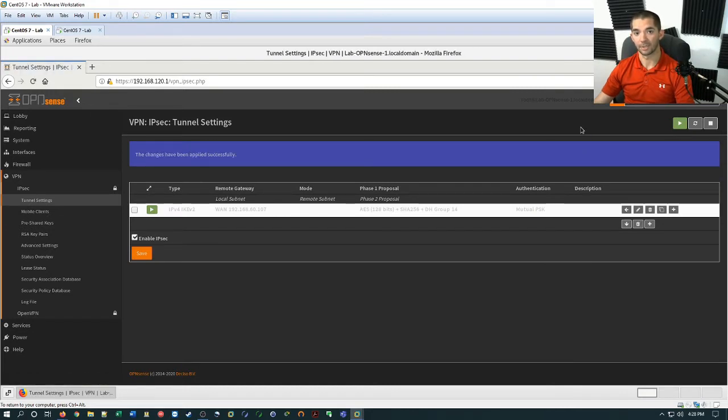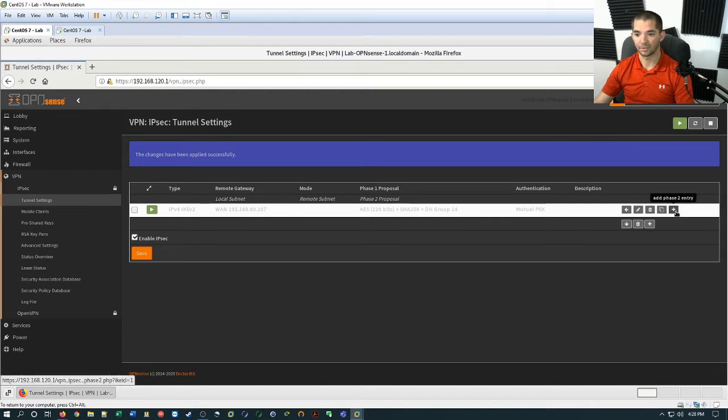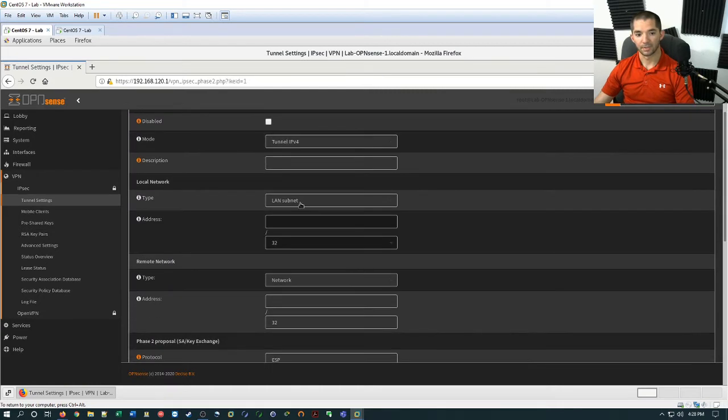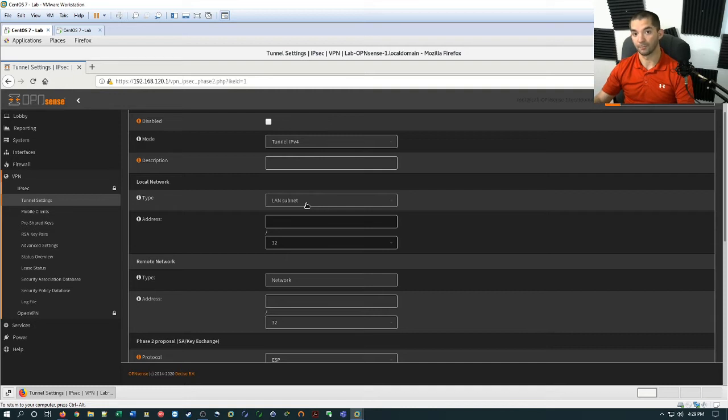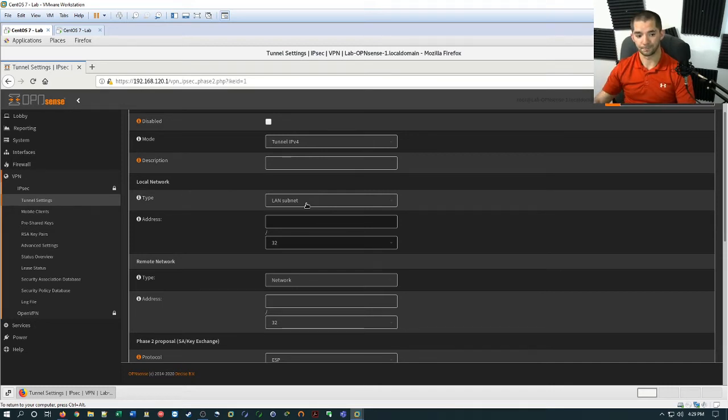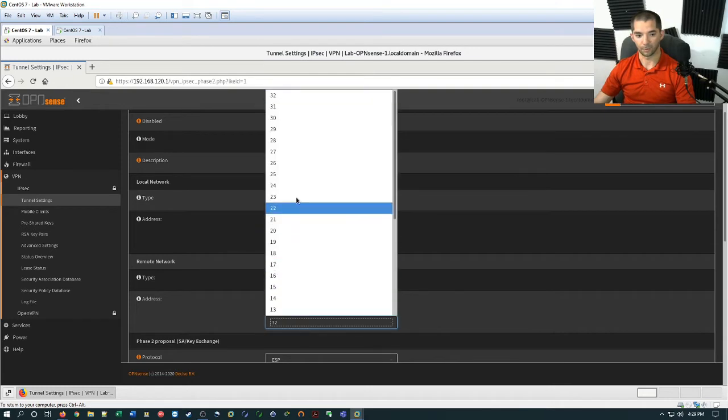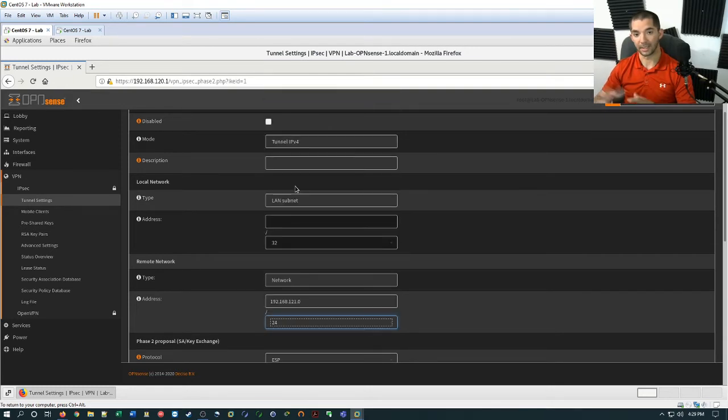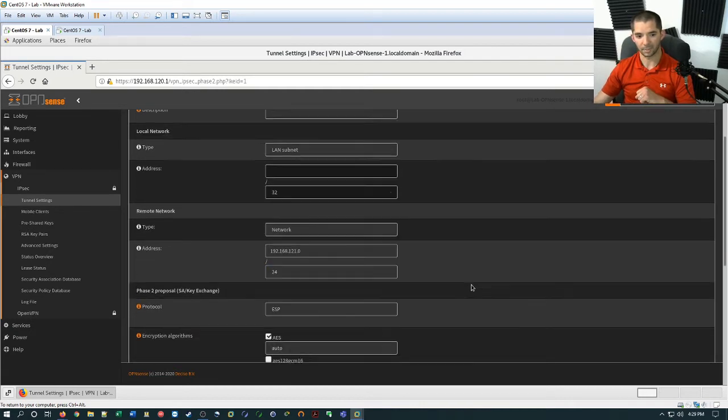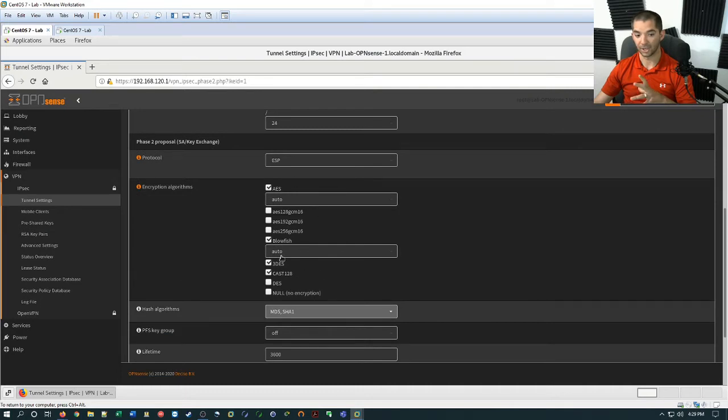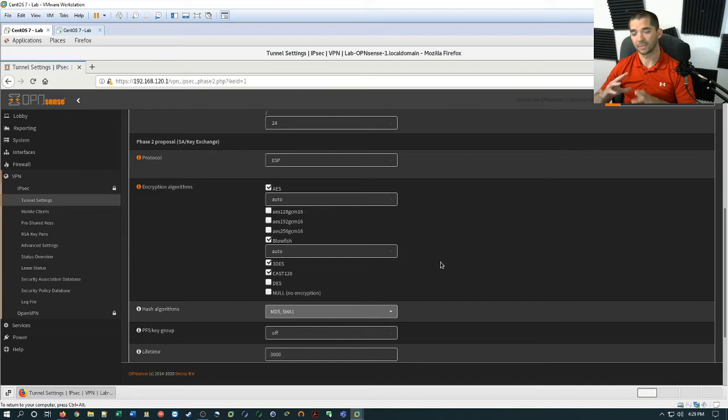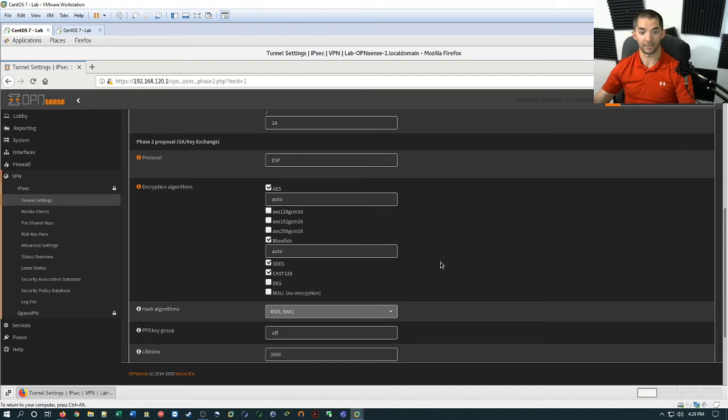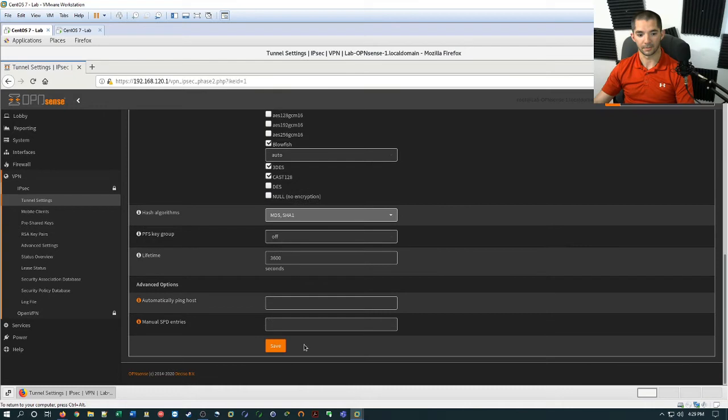Alright, so from there we have phase one set up and now I'm going to set up phase two. Right here this little plus sign says add phase two entry. I'm going to click the plus sign and then I'm going to leave the description out. So the LAN subnet is my very first connection I set up on the firewall. So in this case, it's 192.168.120.0 and I'm going to leave that alone and then on the remote network it's going to be 192.168.121.0 and that's going to be a slash 24. So this is the LAN site on my remote firewall that I'm setting this up for. So continue scrolling down. Again, all this can be changed or it can be left the same depending on how secure you want it to be.